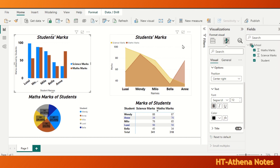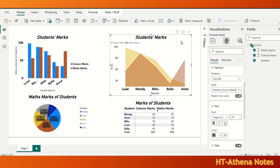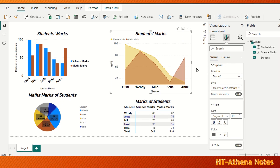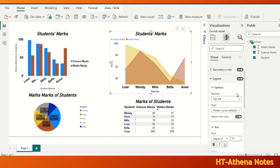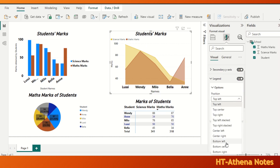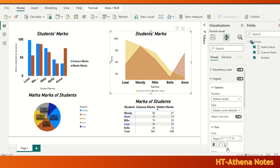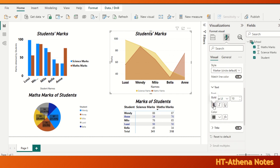Now I am going to move to the area chart and apply the changes we learned. Here is the legend of this chart. I am going to make it bottom center — click bottom center. And I am going to give some formatting to the text too. See, it's really easy.